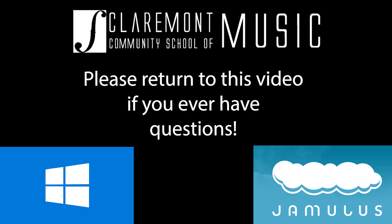If you ever have any questions, please be sure to check back on this video just in case. Happy rehearsing!